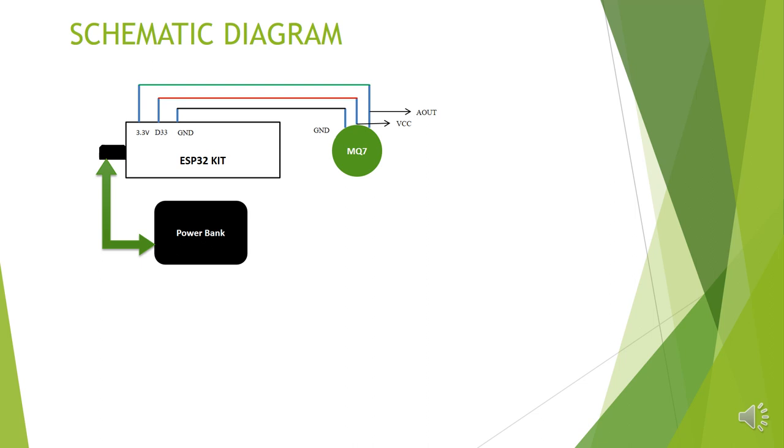The pin configurations are explained in the diagram. The 3.3 volt pin is connected to VCC of the MQ7 and GPIO pin 33 is connected with analog output and ground is connected with the ground. This is a very simple schematic diagram of the proposed project.